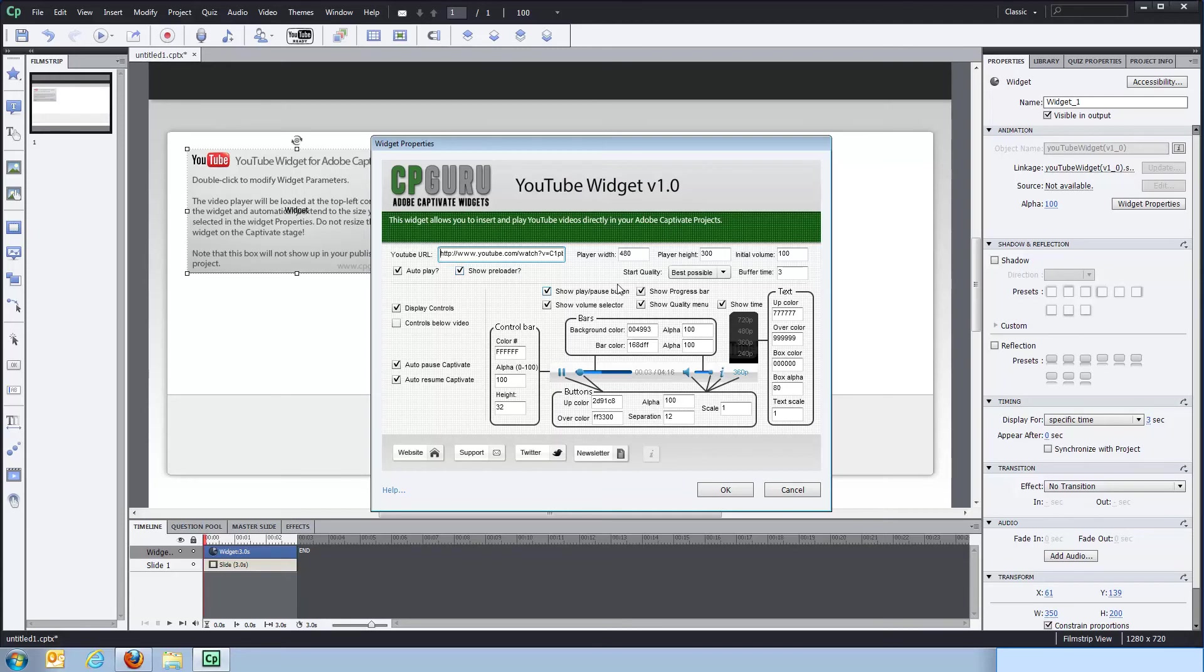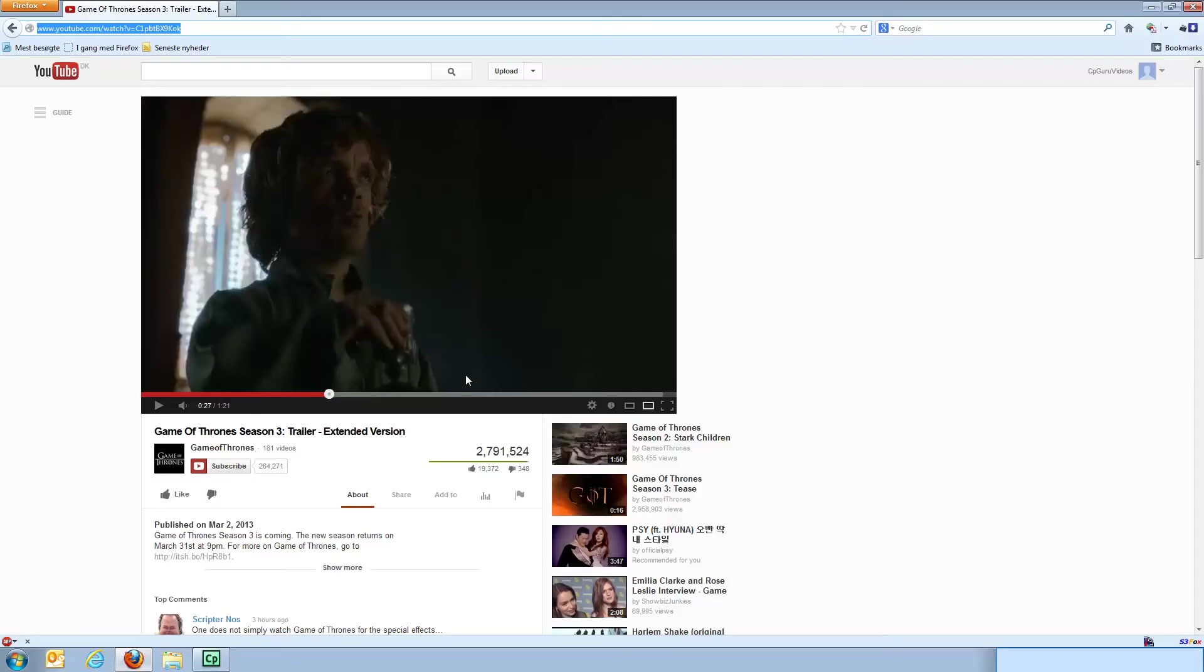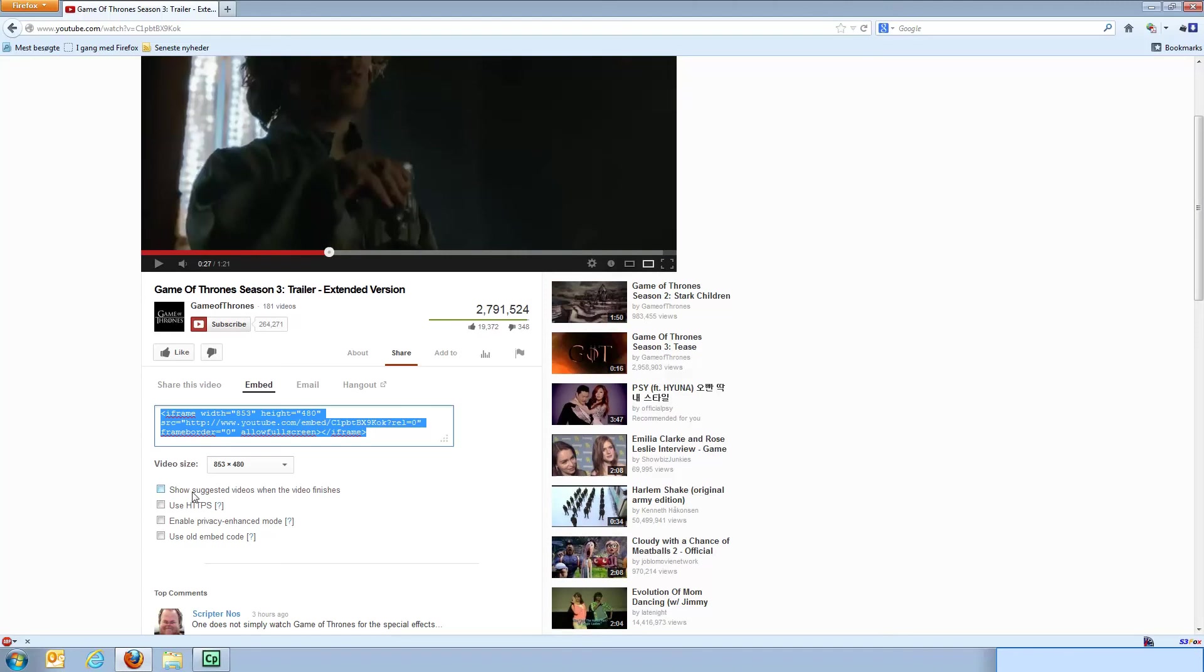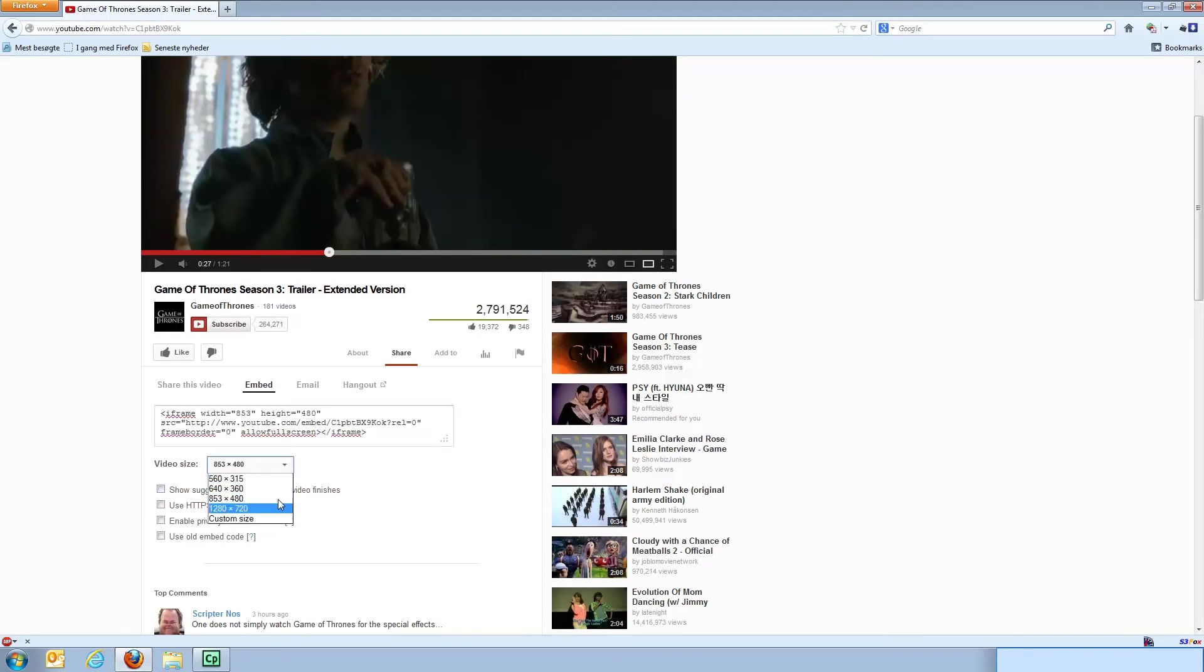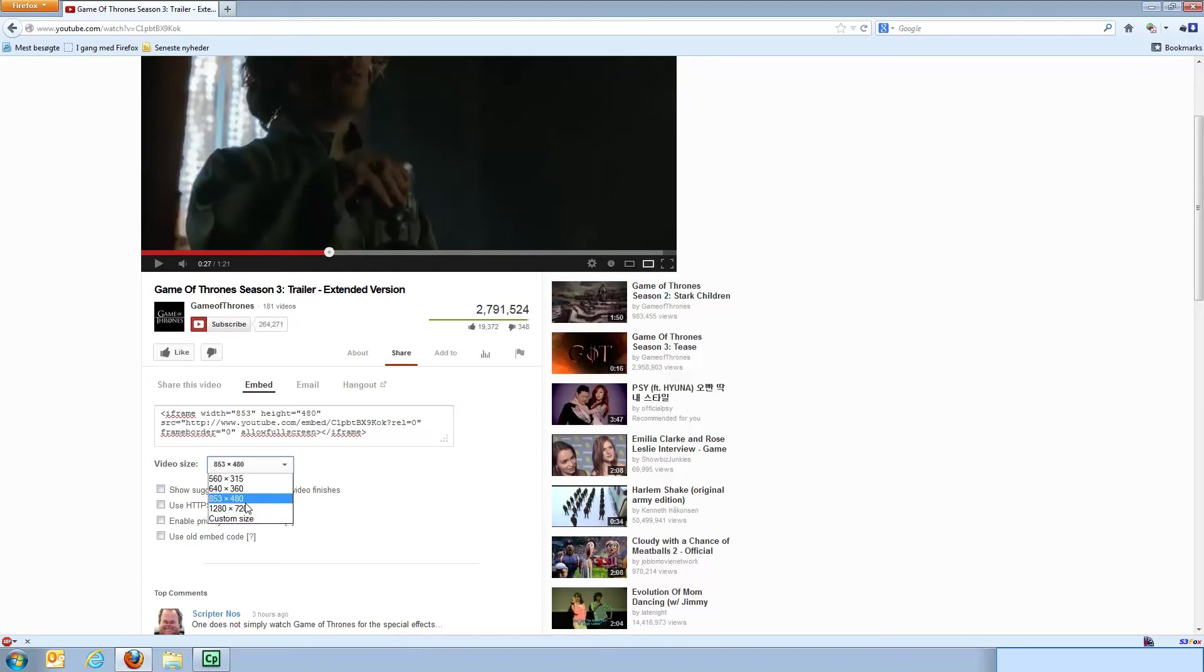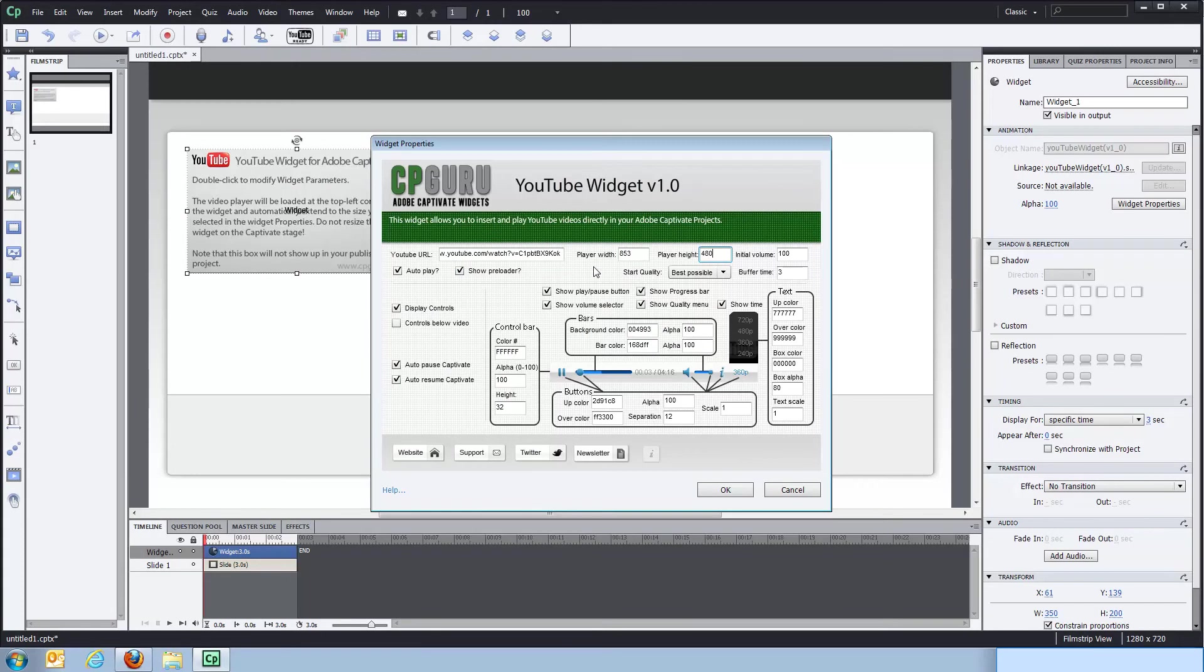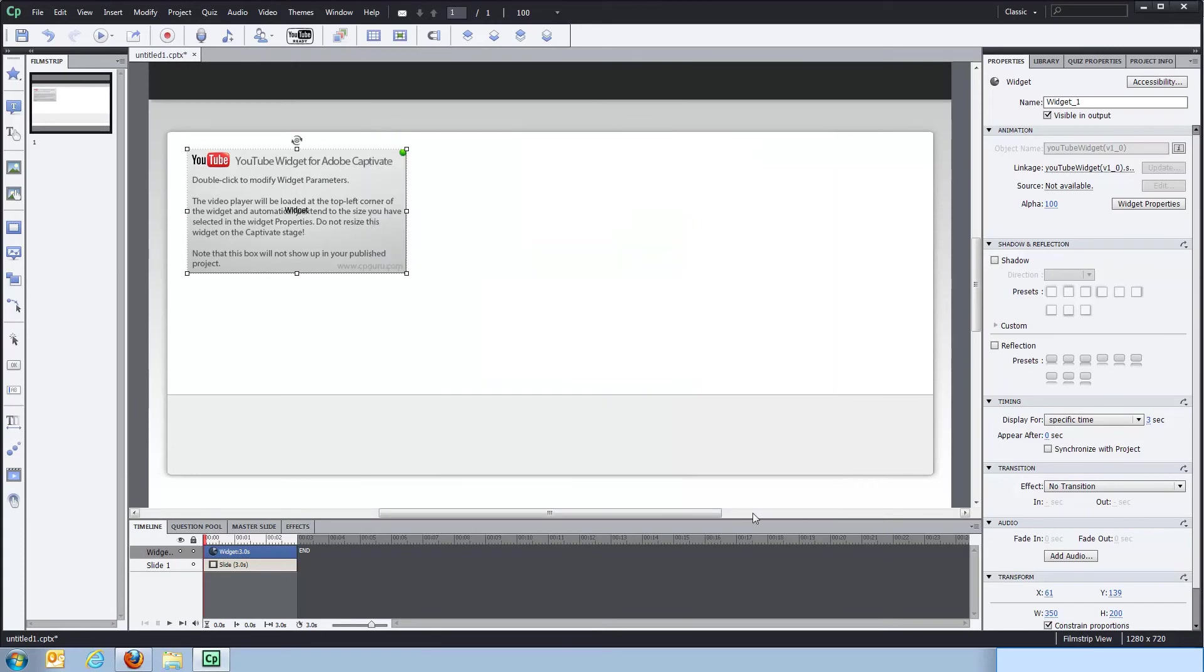So one more thing we need to do is we need to set up the correct size for this video. So if we go back to the YouTube video and we click the share link here and then click the embed link, we'll get a selector up here with video sizes. These are the sizes that YouTube recommends for this particular video in its size and aspect ratio. So this will be the best you can use. So I'm going to select 853 by 480. So I'll put in those sizes here, 853 by 480 and now we're good to go.